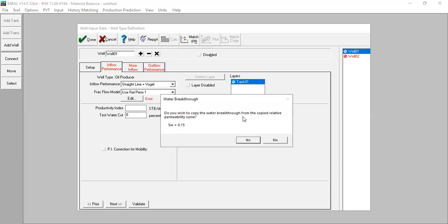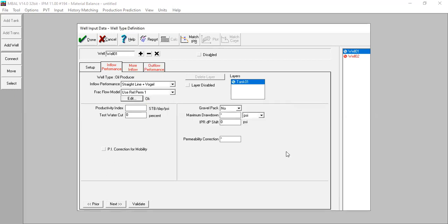Do you wish to copy the water breakthrough from the copied relative permeability curve, the water saturation at 15%? Yes. And here we have productivity index. I will input 15 stock tank barrel per day per psi, test water cut zero, and the other let's leave it as per default.